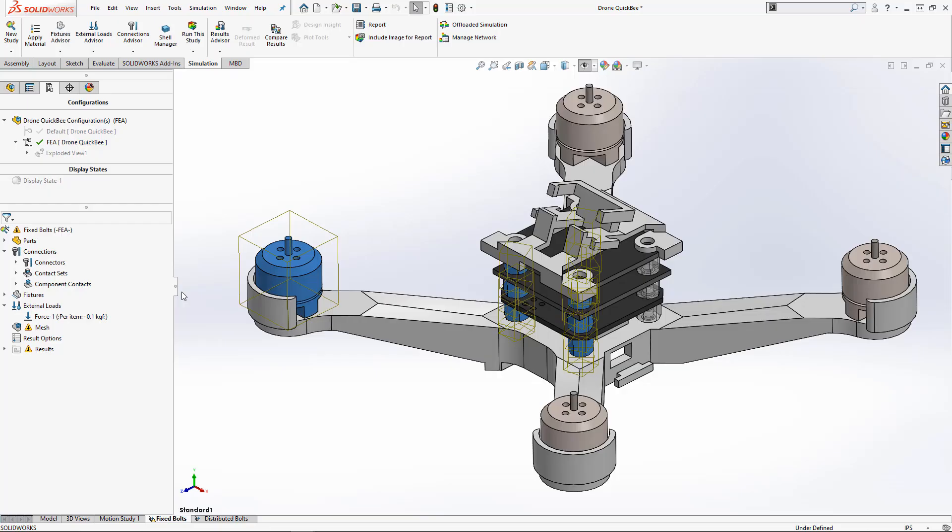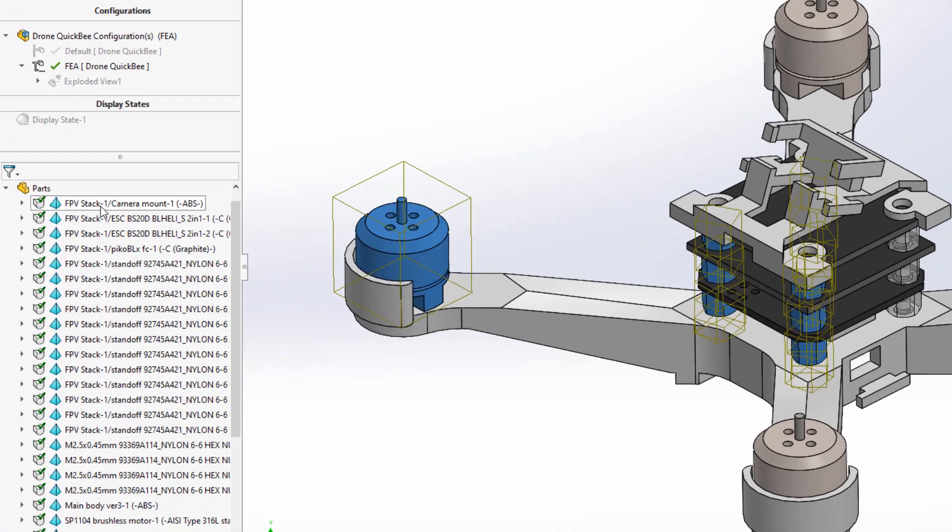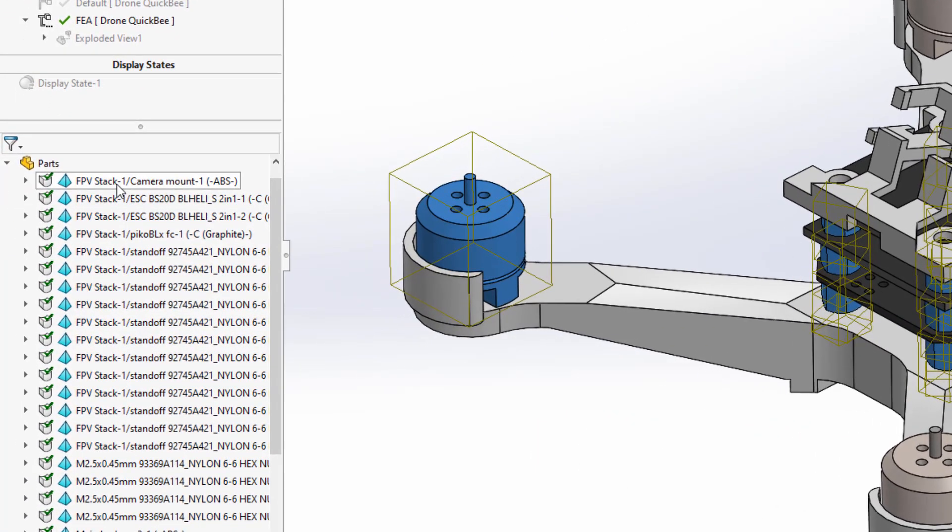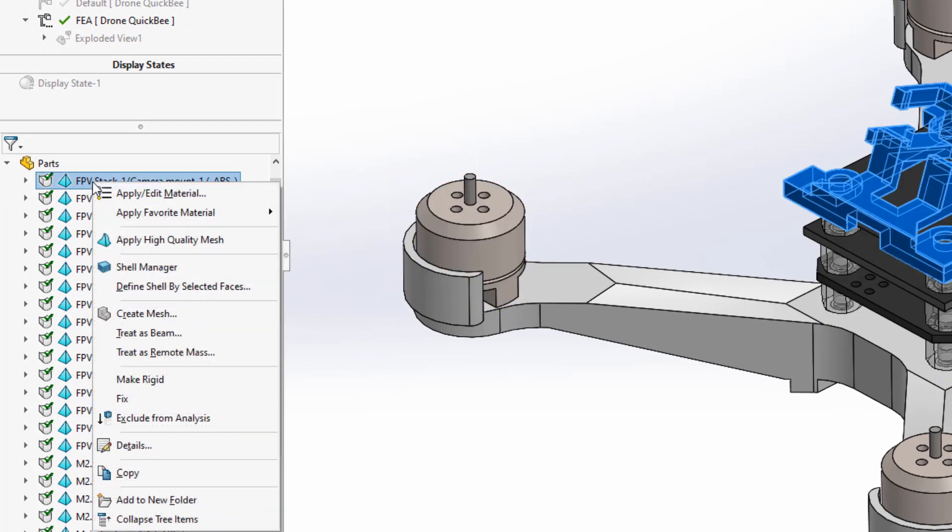Now, in 2020, you'll be able to set up a study where under the parts node, we have a new symbol next to the mesh type. This indicates the draft or high quality mesh type.